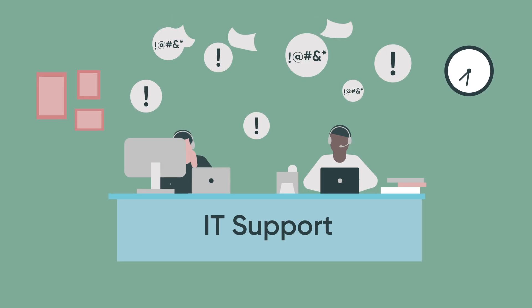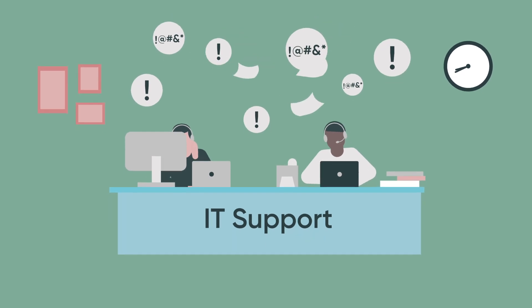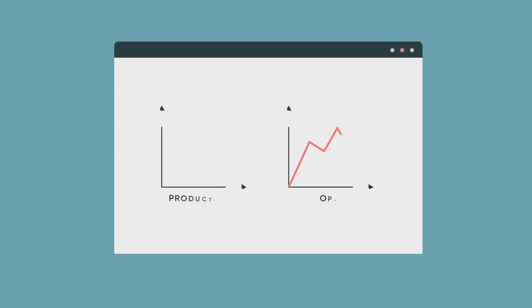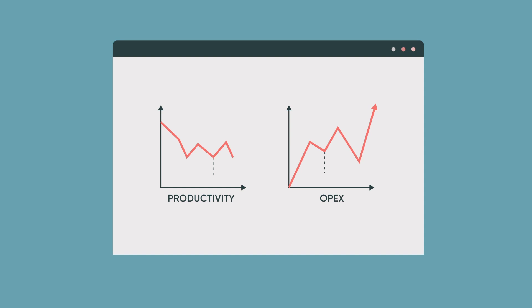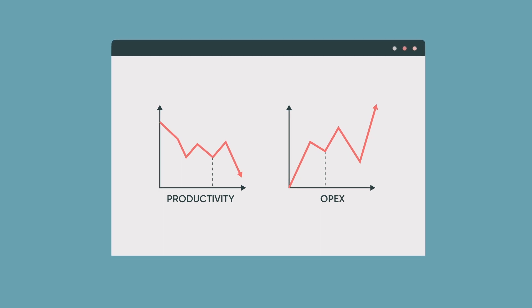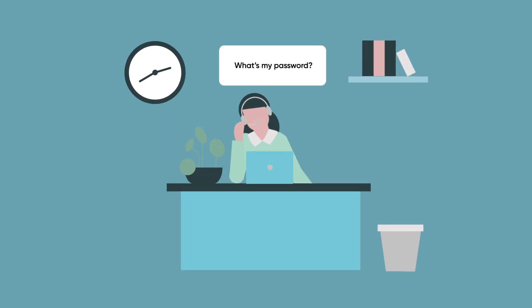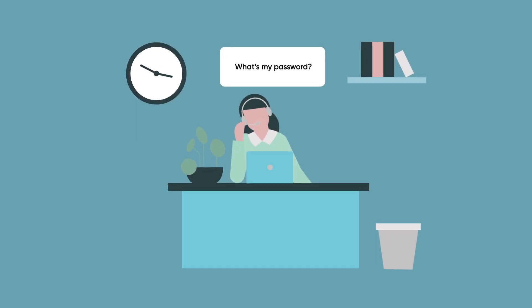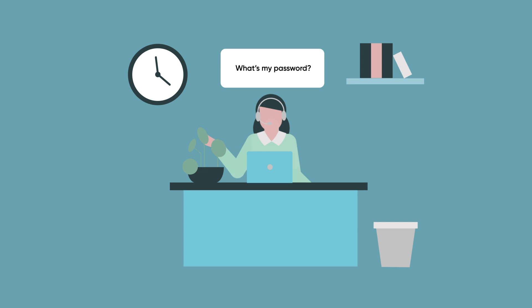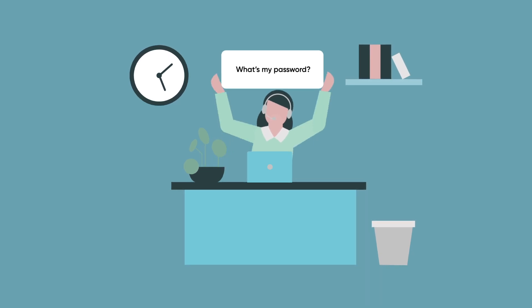They can burden IT support with mundane work and cost hundreds of thousands of dollars a year in lost productivity. Not to mention employee frustration due to slow resolution.